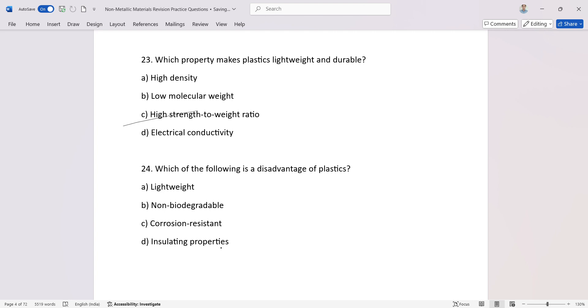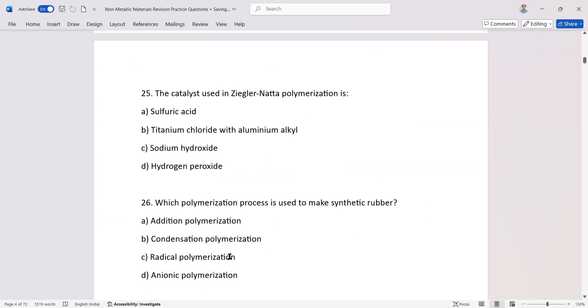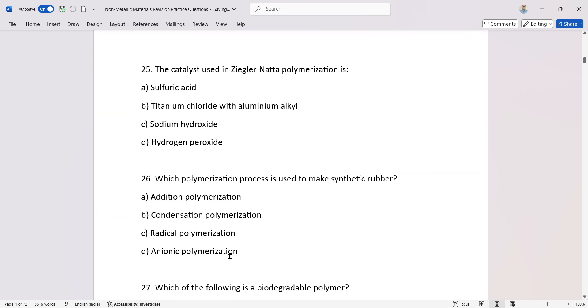High strength to weight ratio. Which of the following is a disadvantage of plastic? The catalyst used in Ziegler-Natta polymerization is?